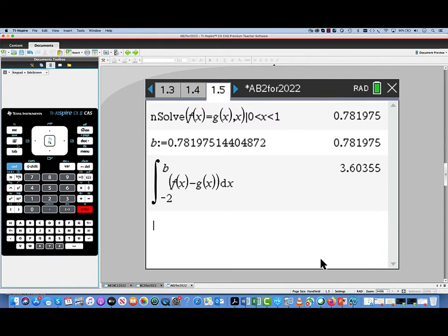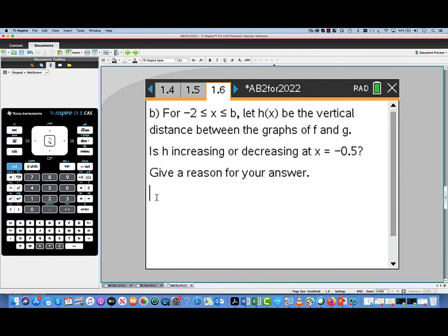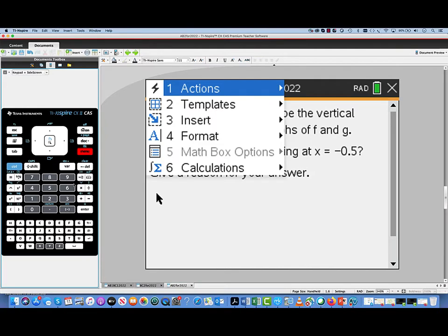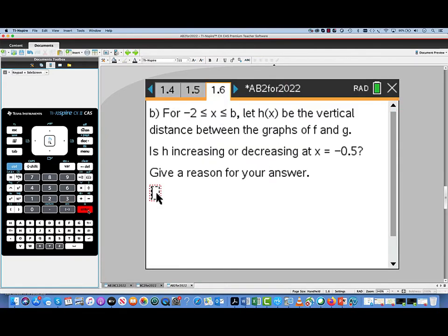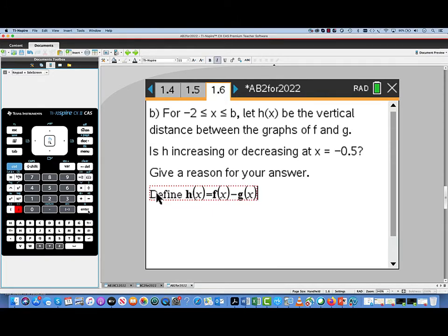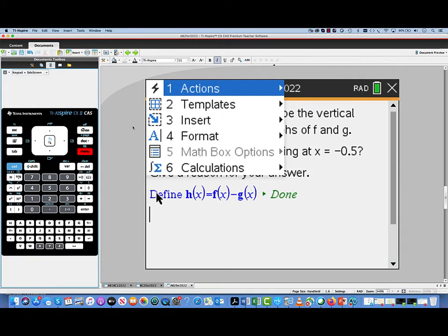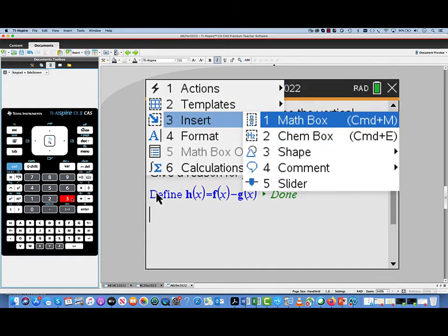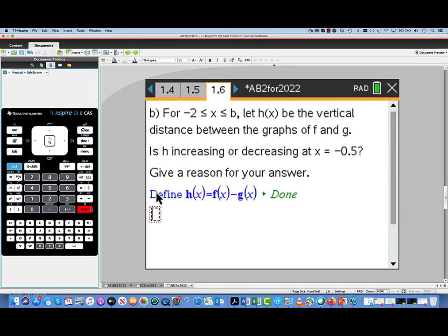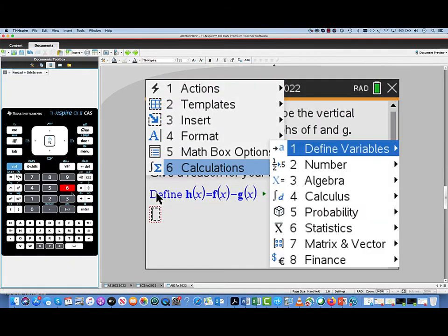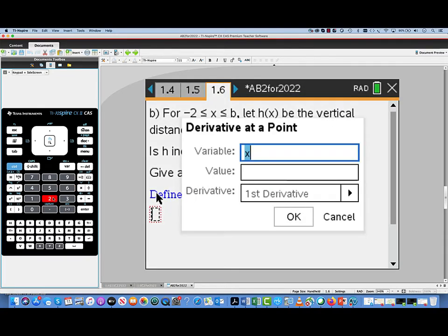Moving on to part B, we're told that h(x) is the vertical distance between f and g, so it's just f(x) − g(x). We wonder if h is increasing or decreasing at x = −0.5. The first thing we'll do is define h(x) to be that difference, f(x) − g(x). To find out if h is increasing or decreasing, we'll need to know the value of its derivative at −0.5.